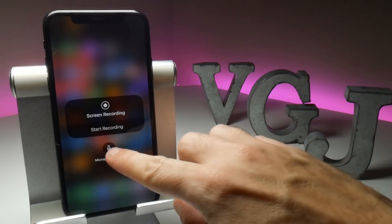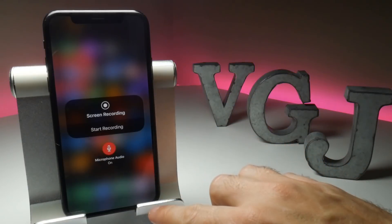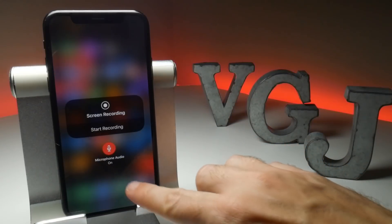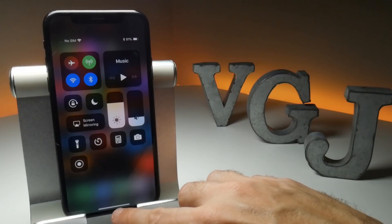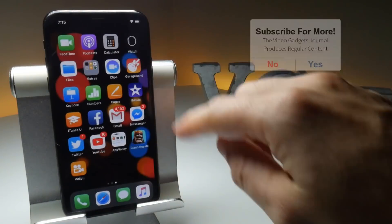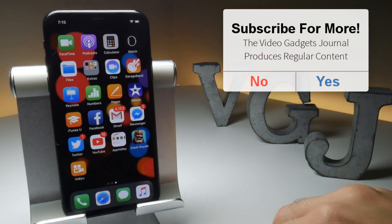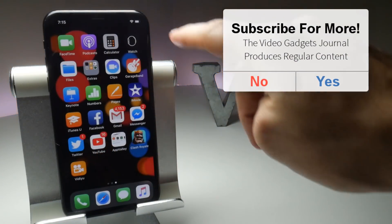Now let's switch on the microphone. This will now screen record with the iPhone X microphone switched on, which means you can do voice-over commentary on games and tutorials.